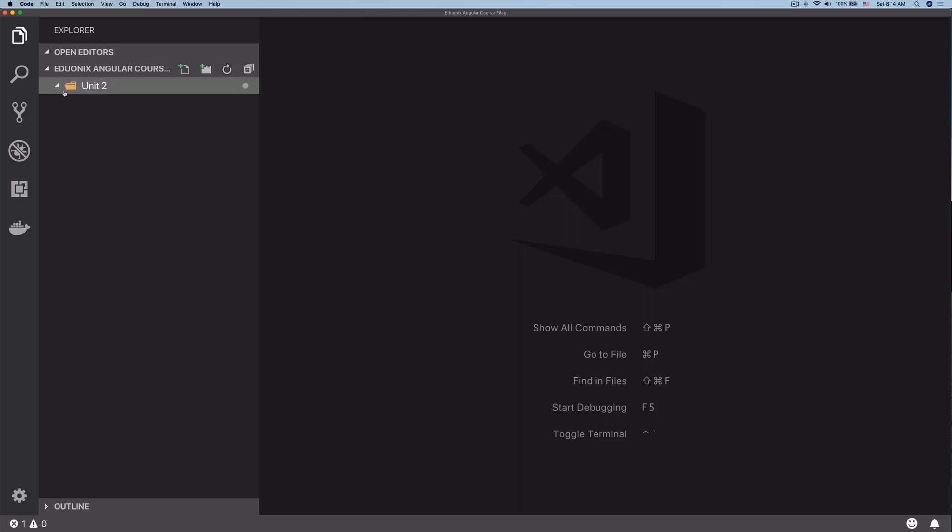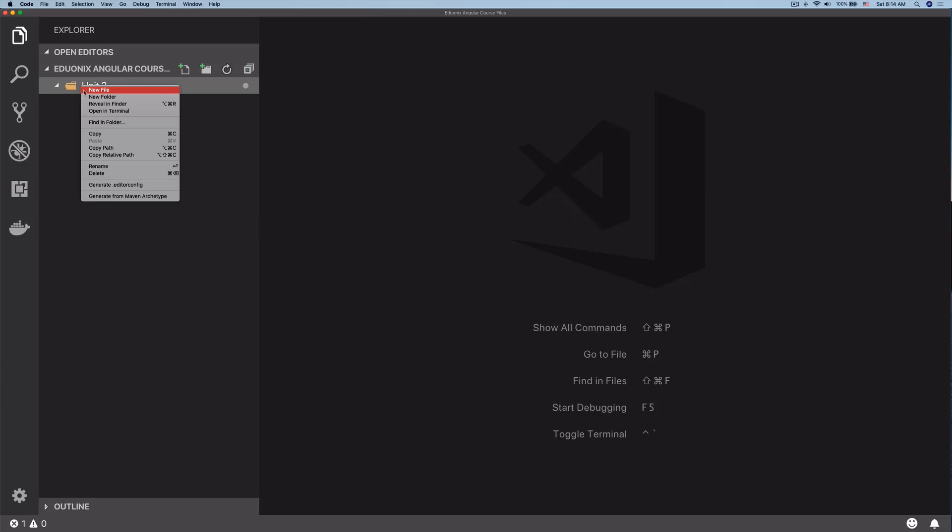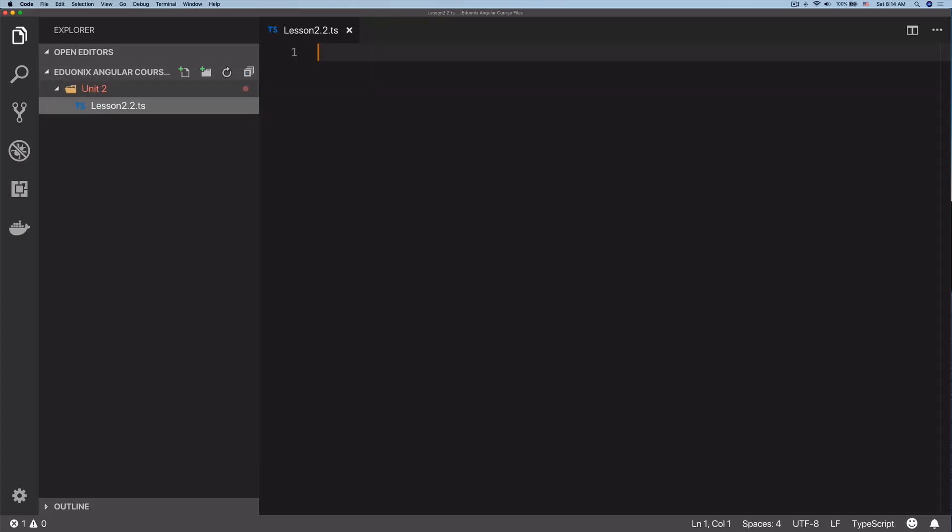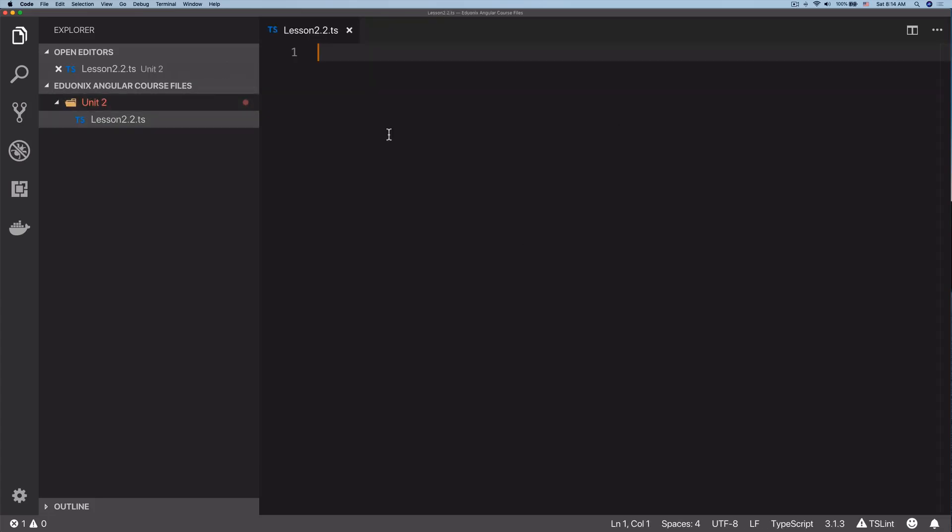Let's go ahead and create a file here. We're going to create a new file called lesson 2.2.ts. There we go, lesson 2.2 TypeScript file created.